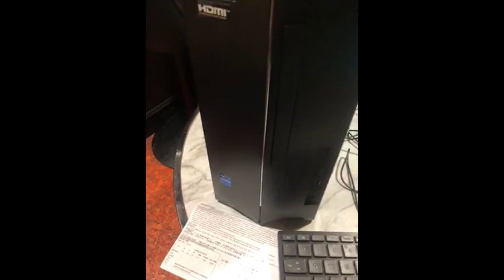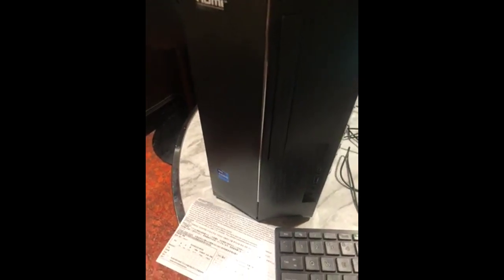I got the Acer Aspire TC-1760-UA-93 desktop PC. It has 512GB SSD, 1TB HDD, Intel Core i7, NVIDIA GeForce.